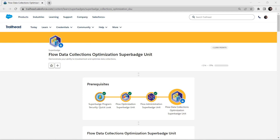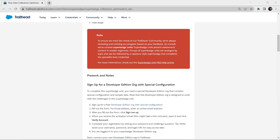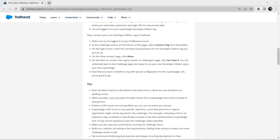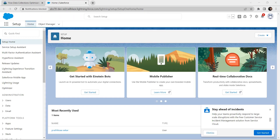Hello guys, welcome back to our channel. Today we are here with one interesting super badge which is the Flow Data Collection Optimization super badge unit. Let's take up this challenge now. This super badge also contains a special developer edition organization to be connected in our org. As I have already completed those steps, I'm directly going to take up this challenge. Let's launch the playground now.